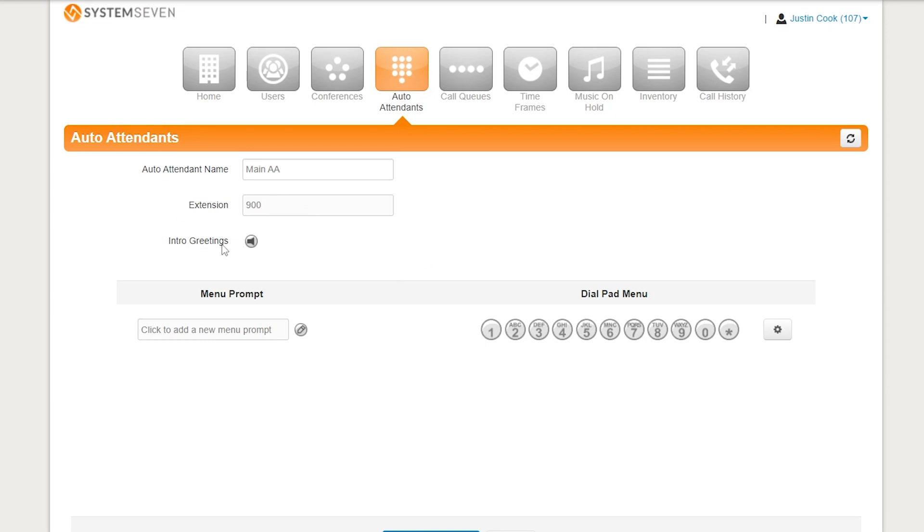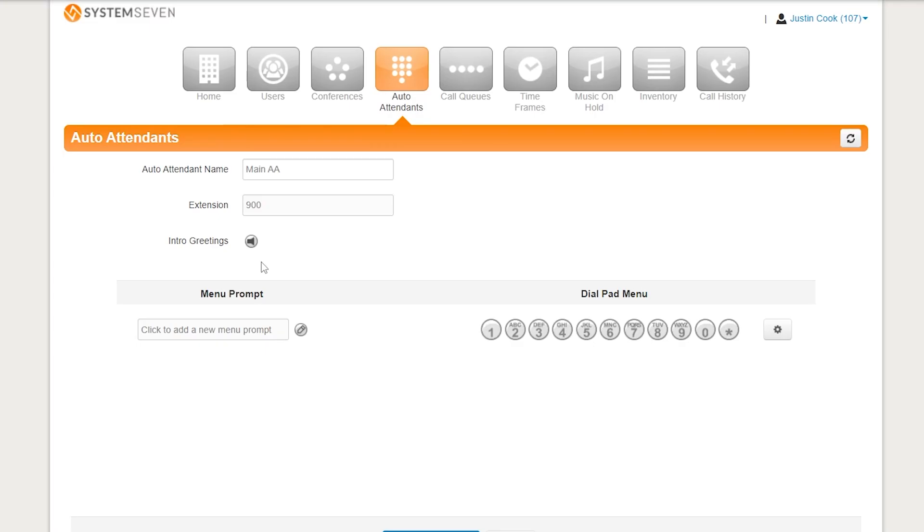Under here, we have our intro greeting and then our menu prompt. So these are the two things that the customers hear whenever they call. You know, they'll hear something like this. Hi, thanks for calling System 7. Our business hours are Monday through Friday, 8 a.m. to 5 p.m. Central. If you are calling for new services or to change or add to your services, please press 1. If you have questions about an invoice or would like to make a payment, please press 2. If you are looking for technical support, please press 3.